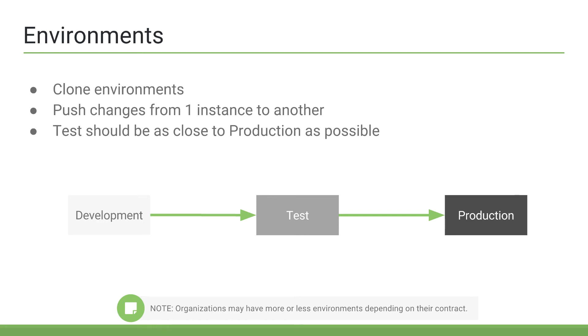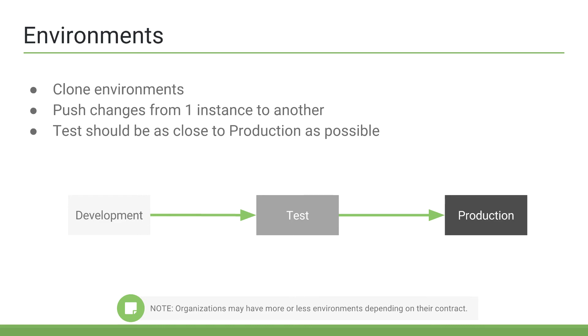then you may request the development instance to be cloned from the production or test instance. So, you would essentially be taking the mirror image of your production instance and cloning that down to development. So, then development would mirror the production instance at that point in time. It's best practice to keep all instances as similar as possible, especially the test and production instances, since when you test new updates, you want to be testing those updates in an instance that is as similar to the production instance, if not identical to the production instance, as possible.